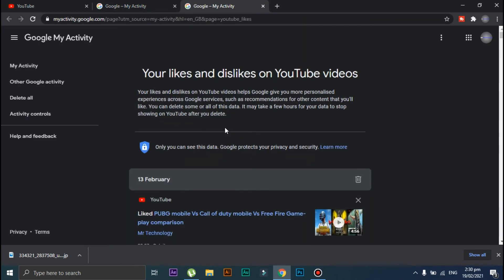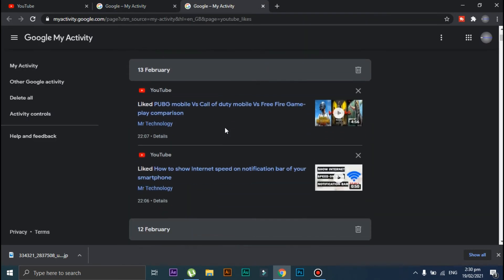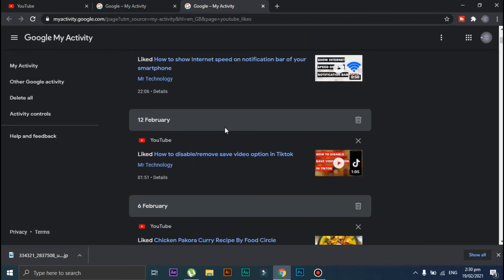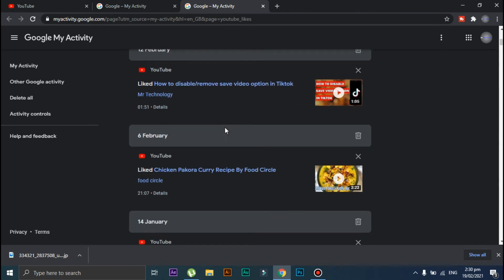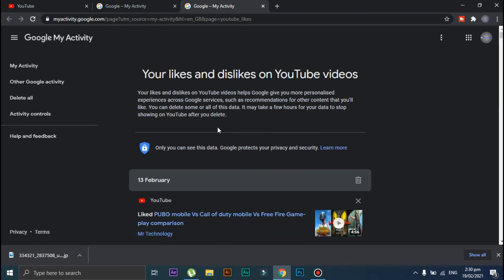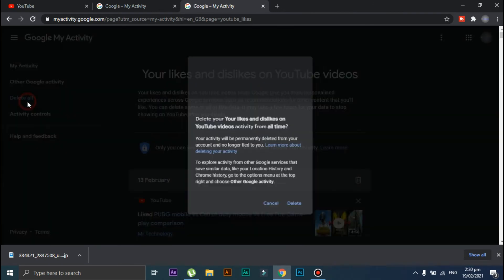Here you will see the list of all the videos that you have liked or disliked from your account. Now, in order to delete the liked and disliked videos, click on 'Delete All.'